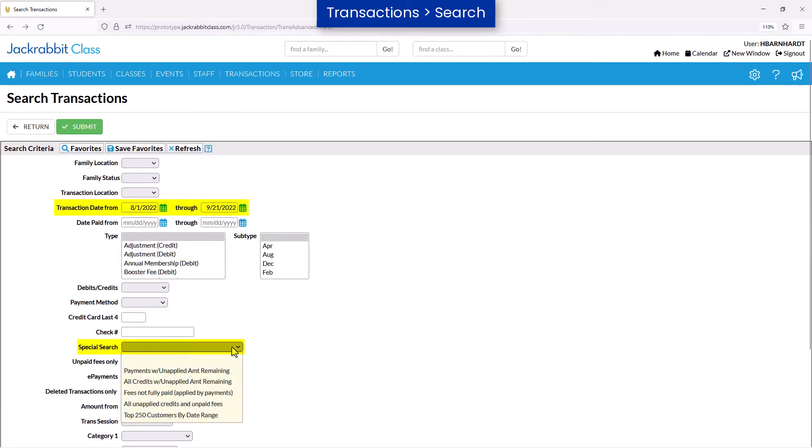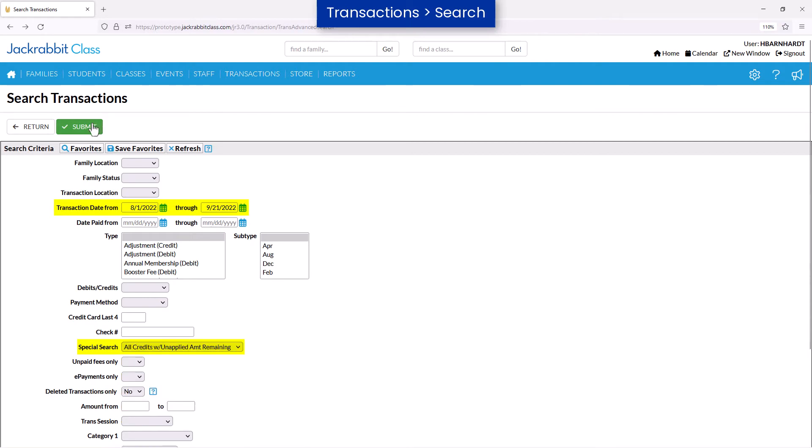The special search criteria field helps locate payments or credits with an unapplied amount remaining, fees not fully paid, or the top 250 customers by date range.